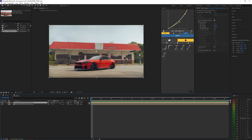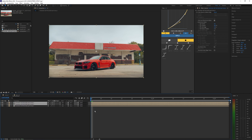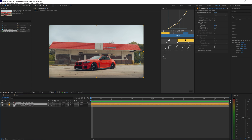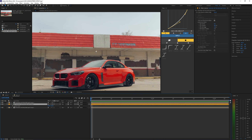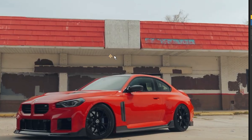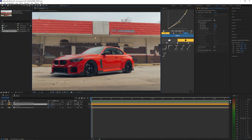Now let's duplicate that Roto Brush clip by hitting Ctrl+D again, so now we have two Roto Brush cars. On the one in the middle, I'm going to change this layer color to orange so it's easier to see which layer I'm adjusting. By selecting that middle layer, you can now see we have a cursor in the middle — this is your anchor point.